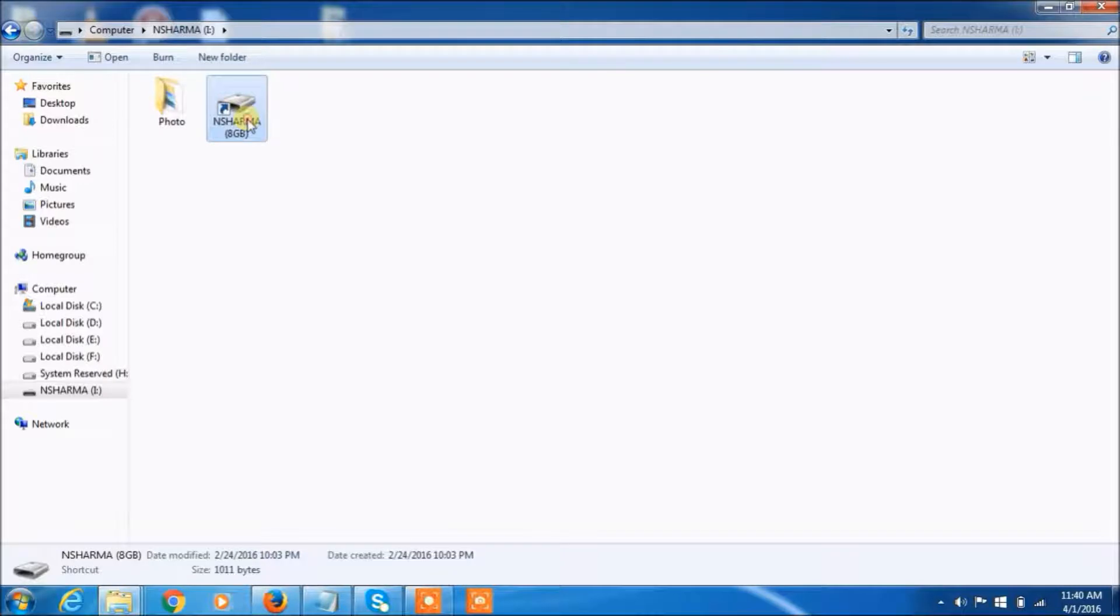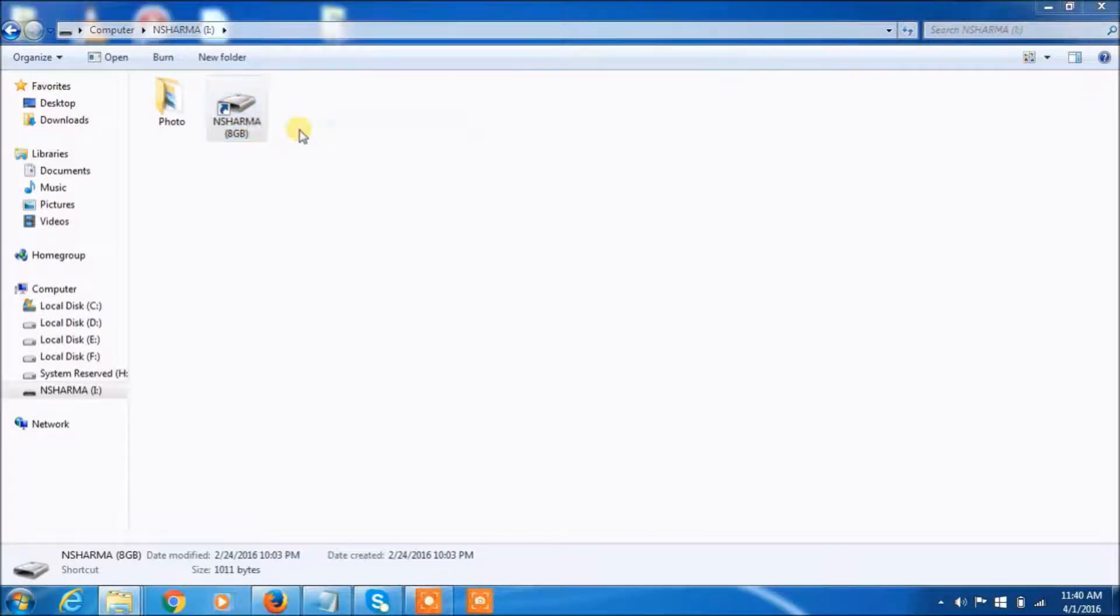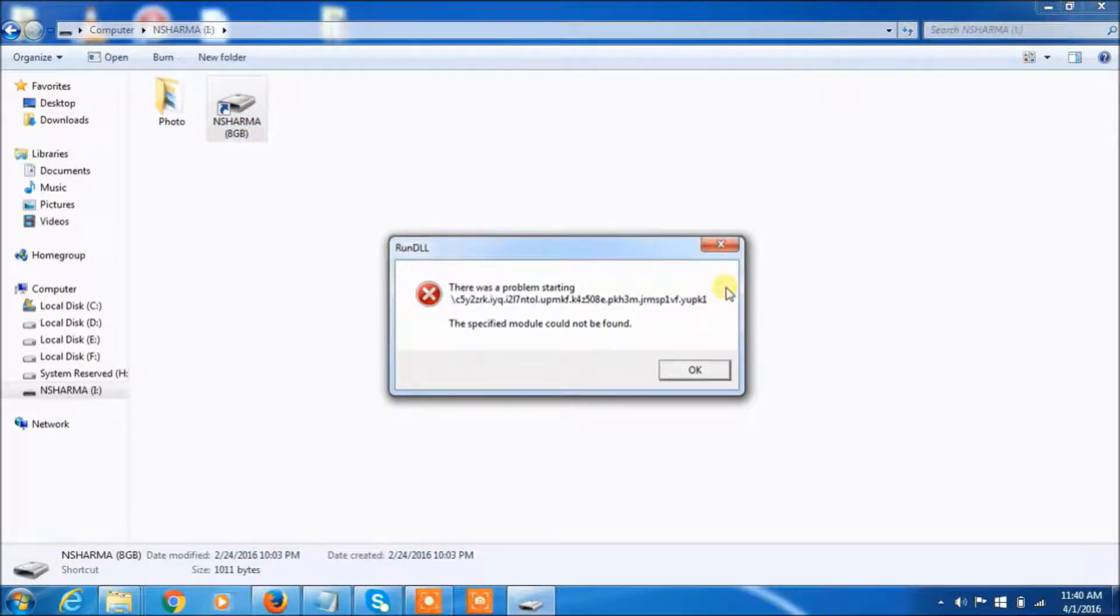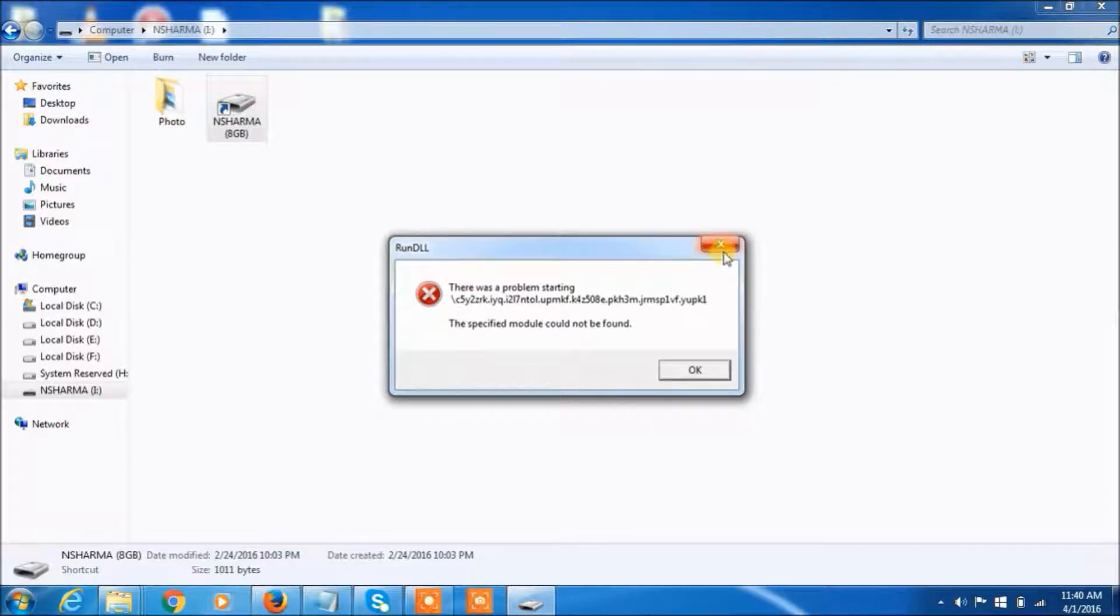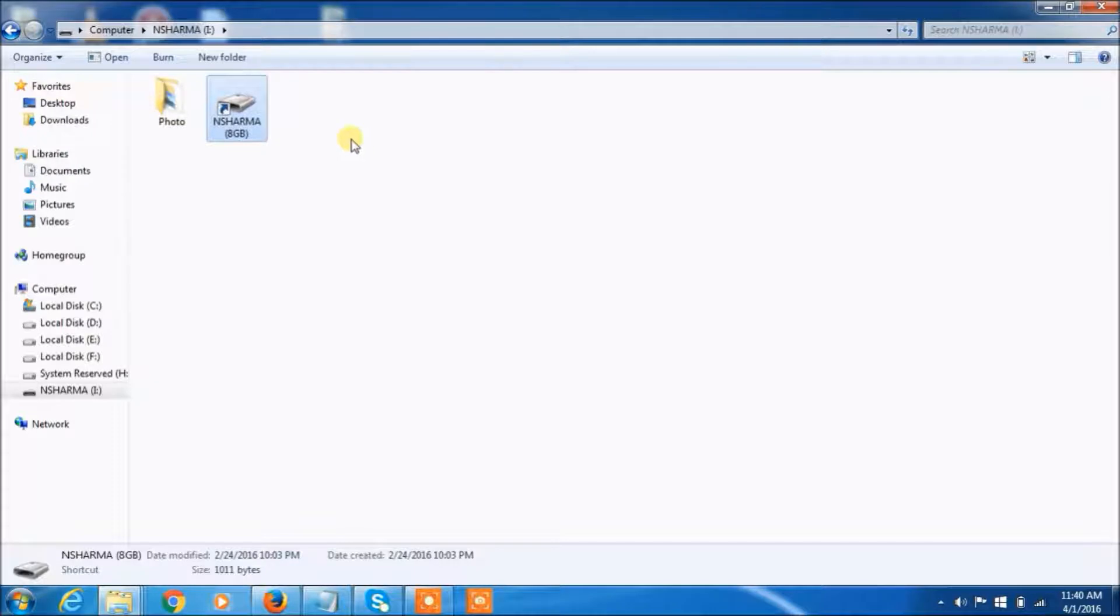When I tried to open this file, the message says there was a problem starting. It's a very dangerous shortcut virus and it will be chance to corrupt your pen drive. But don't worry, I will tell you how to sort out this problem.